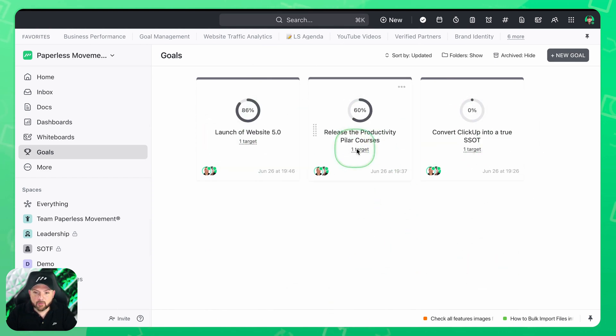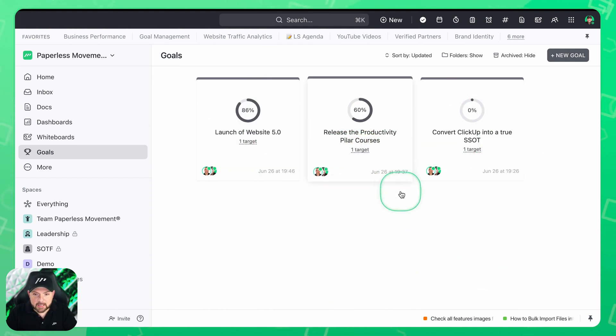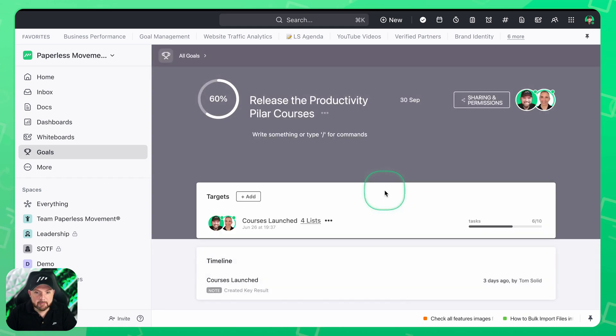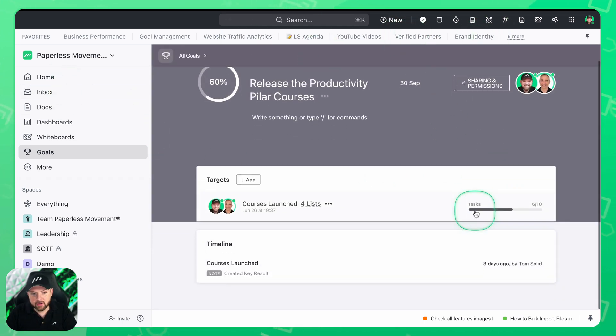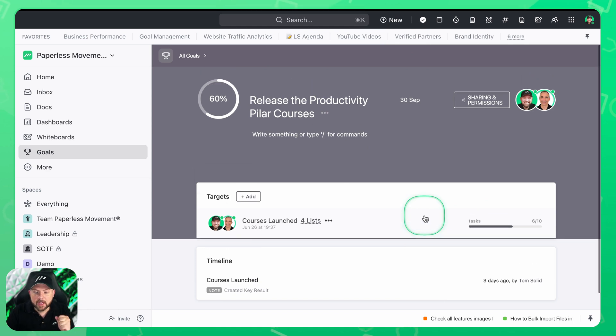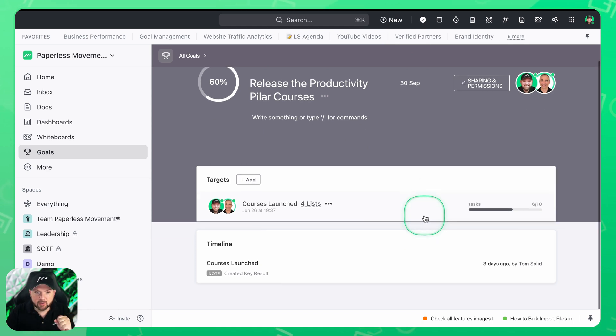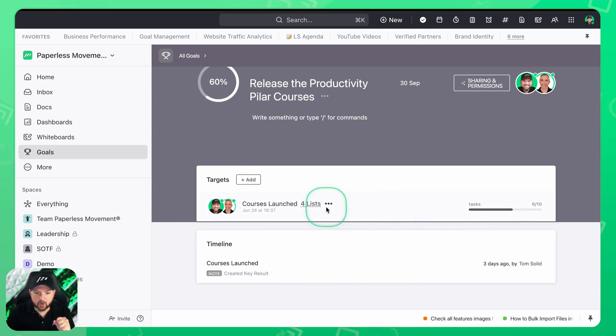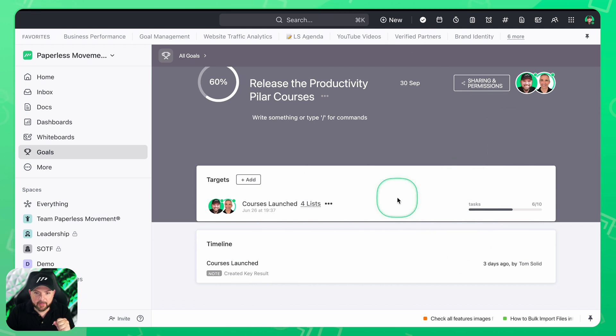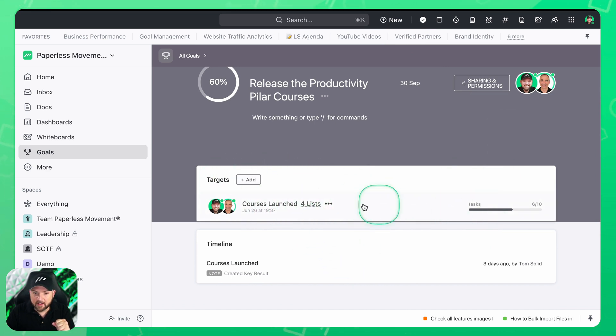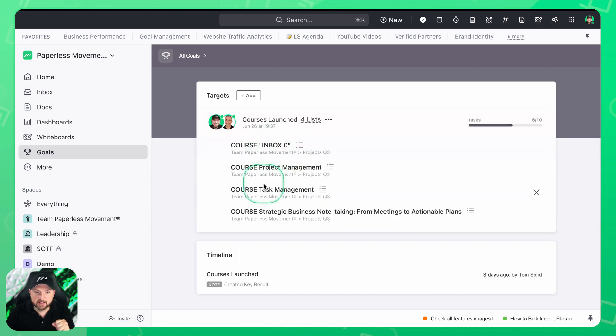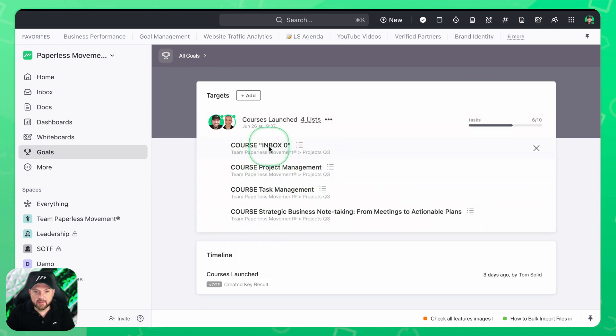For example now we see here there's one target. We click on this and by the way that's the new 3.0 interface that we are looking here. If you're still on 2.0 that might be a bit confusing but as soon you are here in the goal view you see very familiar things. And here you see now the target, there's one target and then we have four lists. And these four lists are the four projects that I just mentioned.